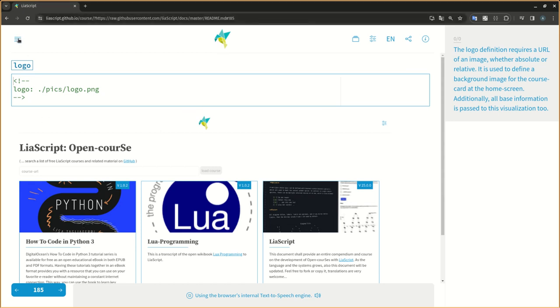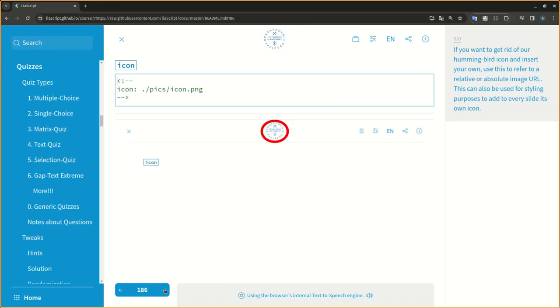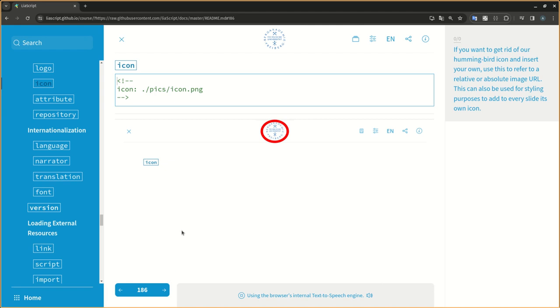If you want to get rid of our hummingbird icon and insert your own, use this to refer to a relative or absolute image URL. This can also be used for styling purposes to add to every slide its own icon.